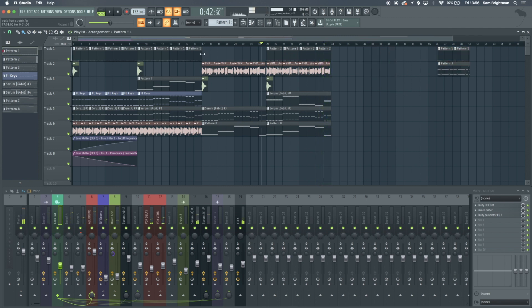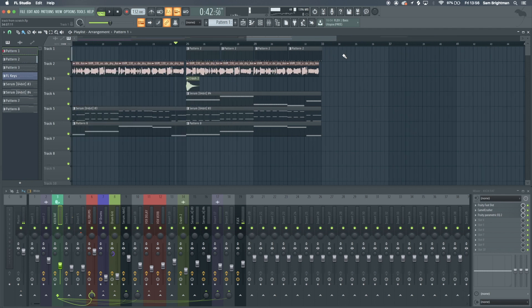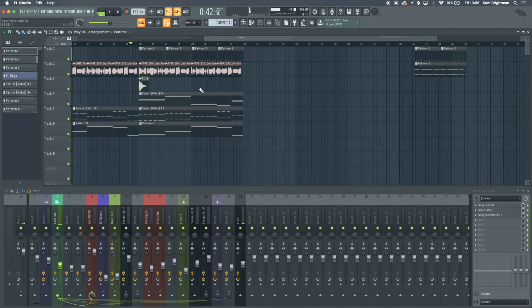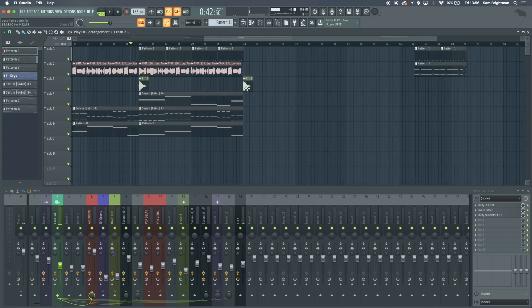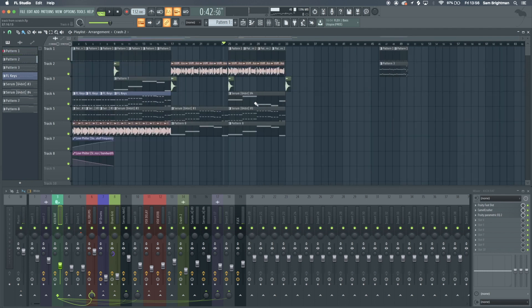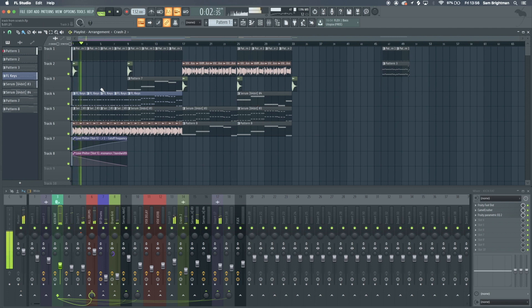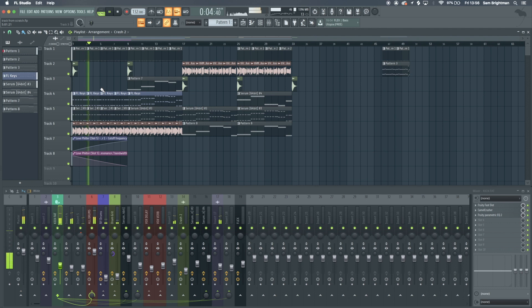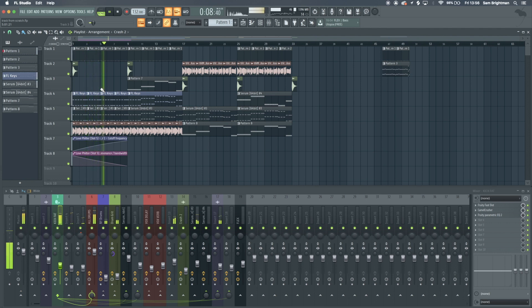Just at that point I reckon would be a good place to go into the build up to the drop. I think that's alright at the moment. Obviously at this stage it's still quite bare, it's not got all the stuff that we want but it's getting there. I'll just have a listen to what we've got so far.